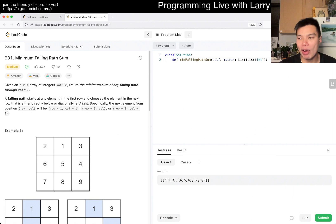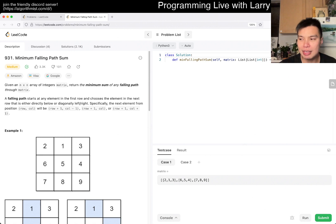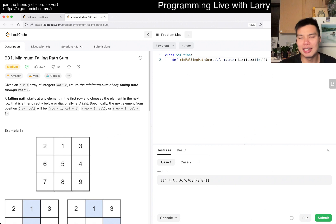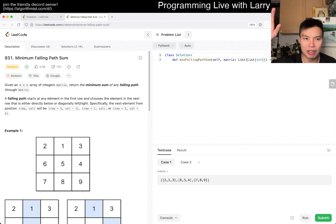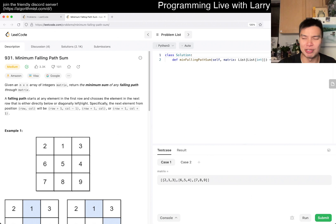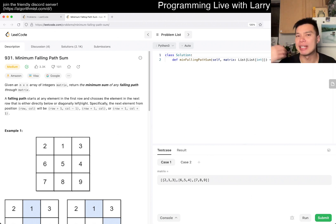Images you can think of as a matrix of numbers containing three or four values — the red, green, and blue, and maybe alpha for transparency.